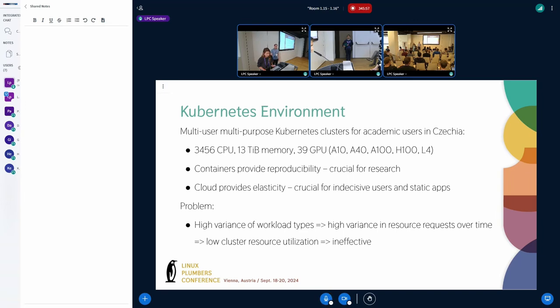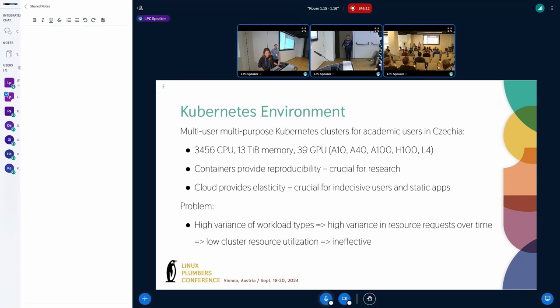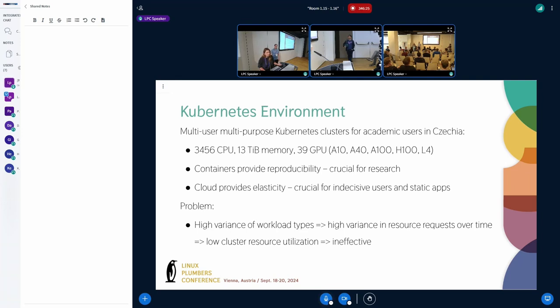And these clusters have become very popular with all researchers because on one hand, containers inherently provide reproducibility and this is considered crucial for research across all domains. And on the other hand, the cloud and containers also provide elasticity so that is handy for indecisive users and also for the workloads where we don't know the resource consumption beforehand.